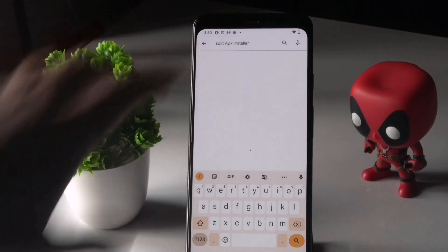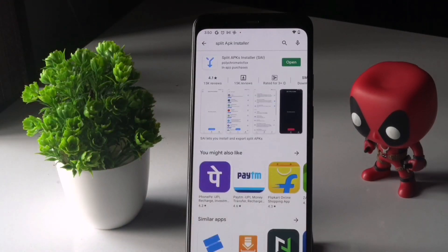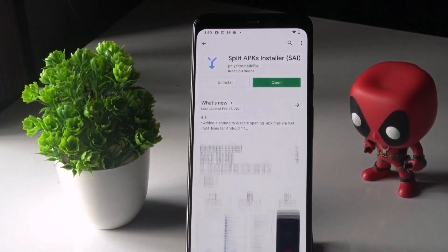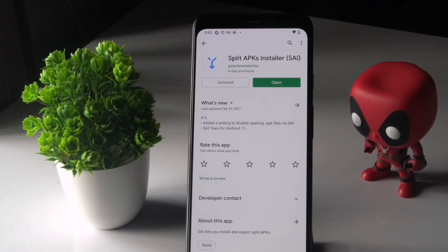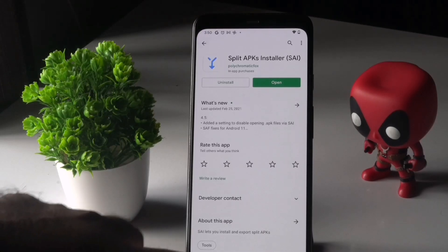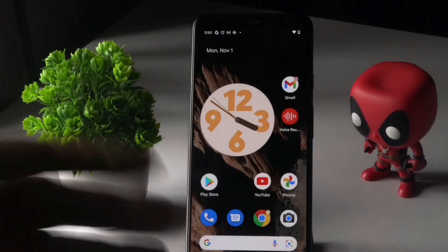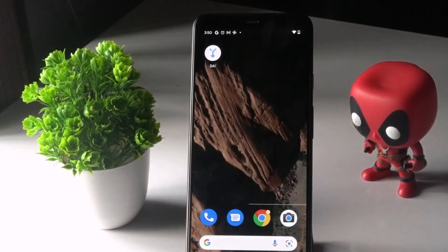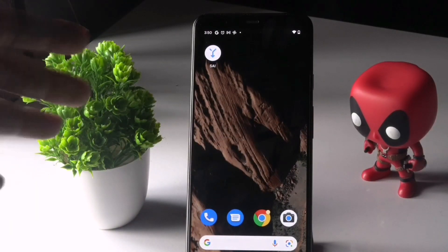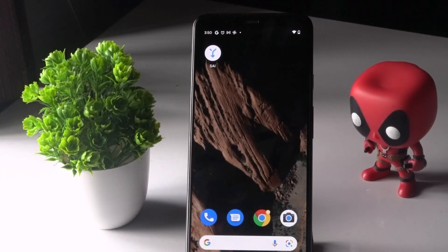...Split APK Installer and open it. This is Split APK Installer — I have already installed it, so you just have to install this. The rest of what we are going to download will be given in the description, so you don't have to worry.